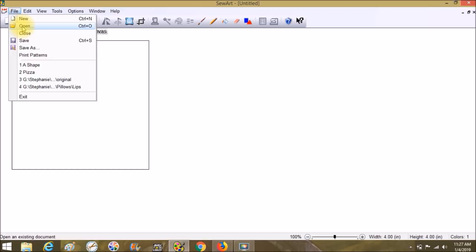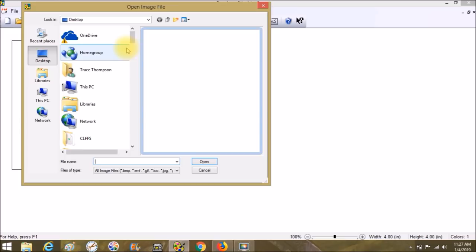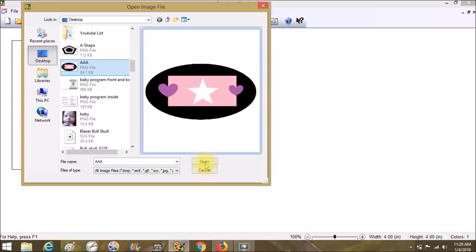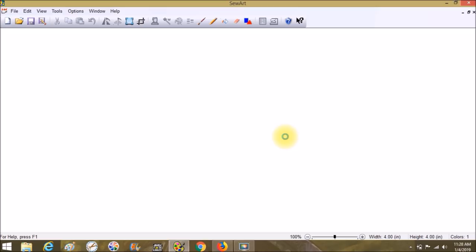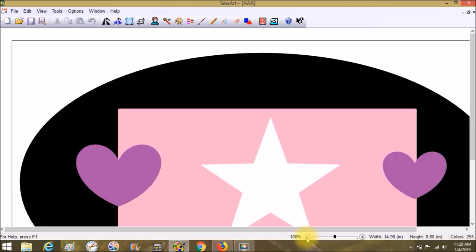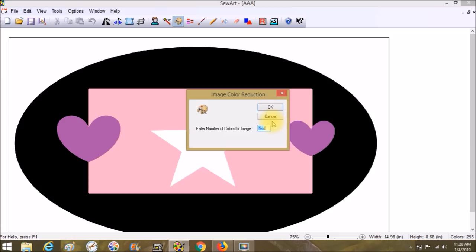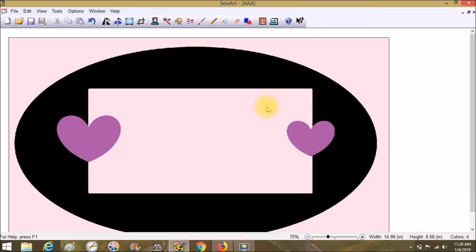I'm bringing in a PNG file — it's pretty big. It looks simple enough: there's white, pink, black, and purple. But in most cases when I click on the color reduction tool it's going to give me over 200 colors. When you create an image in one program and it recreates itself in SewArt, it re-juggles all the pixels and comes back with all these colors. So we might try to say 'there's only four colors here' and get a shocking result.